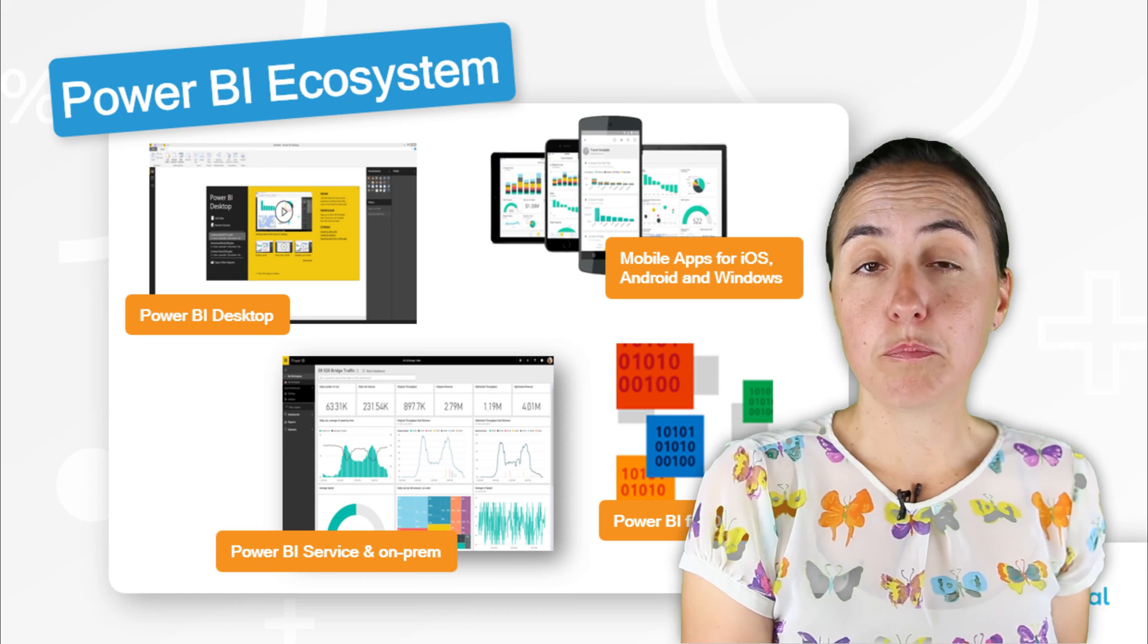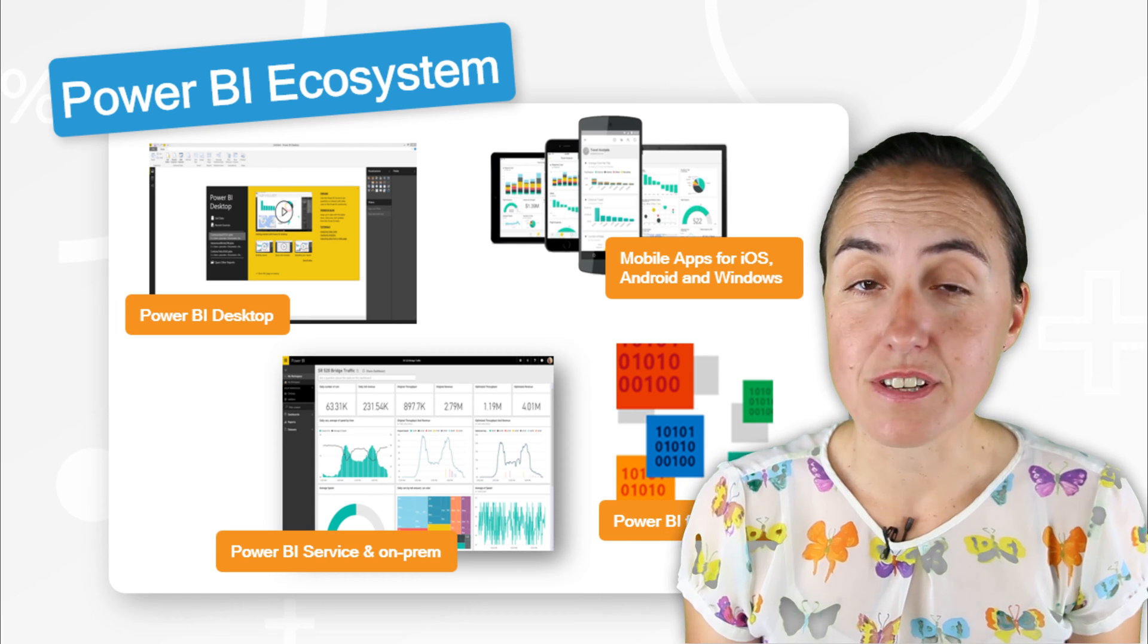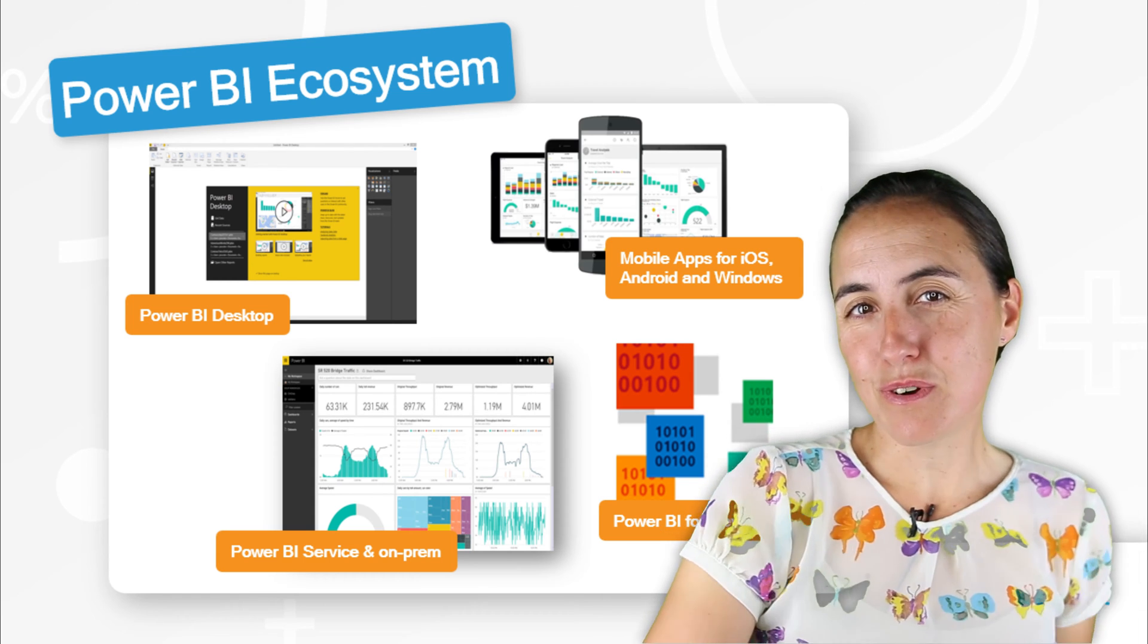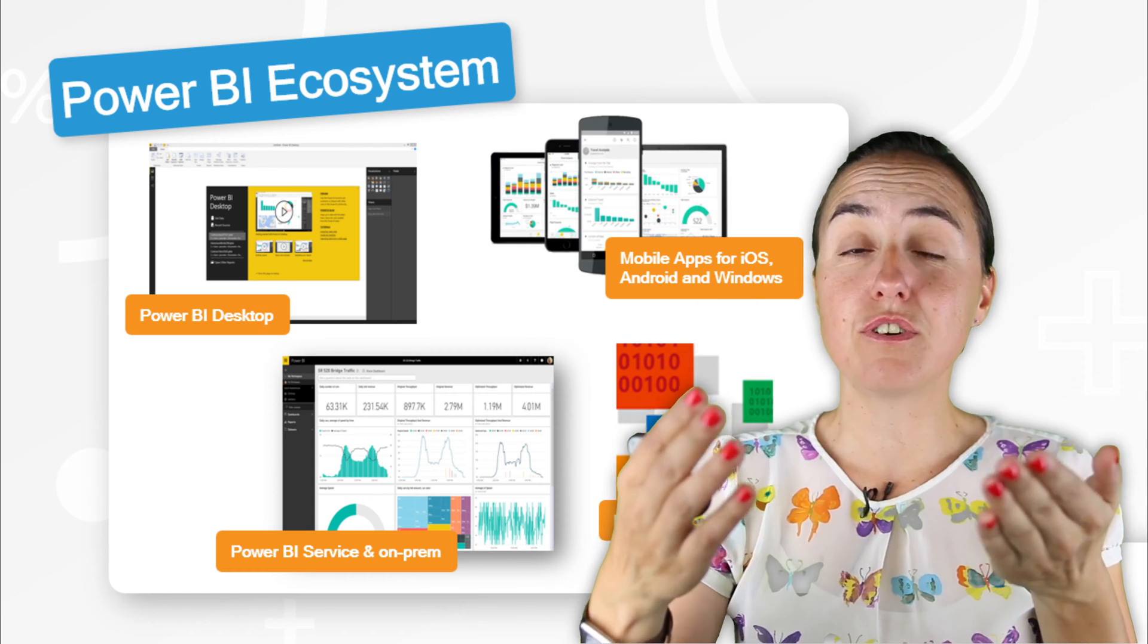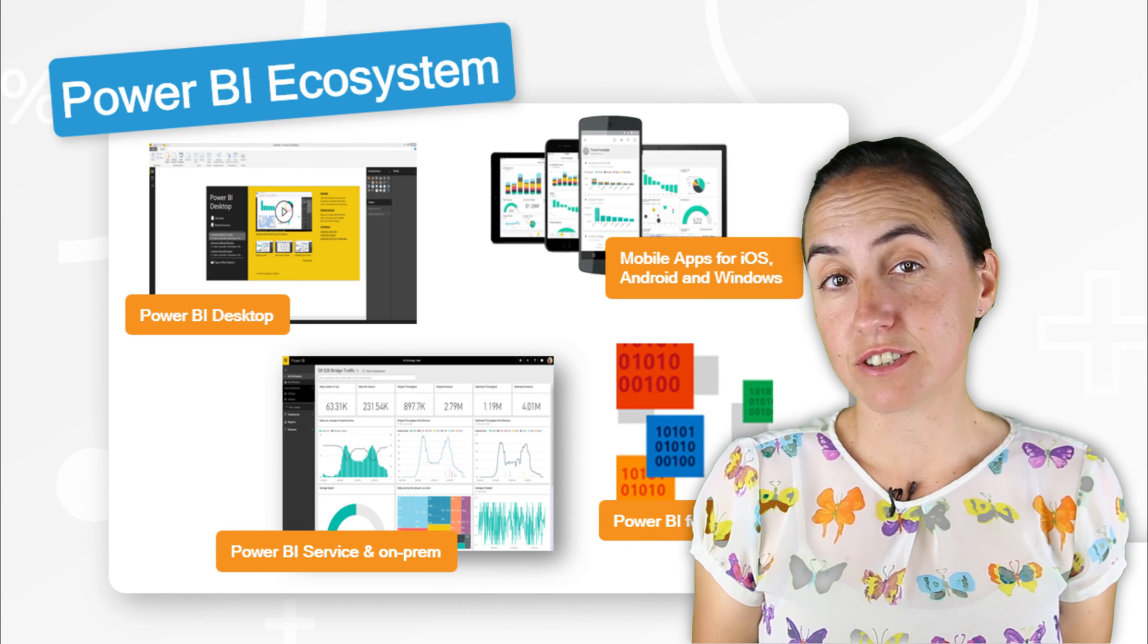We have talked about Power BI Service, which is the place where you publish your report and you share it with others.